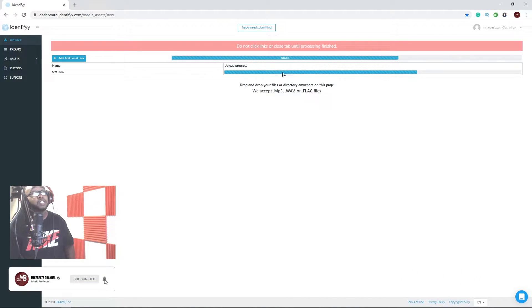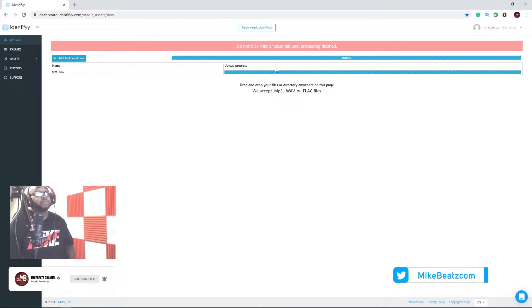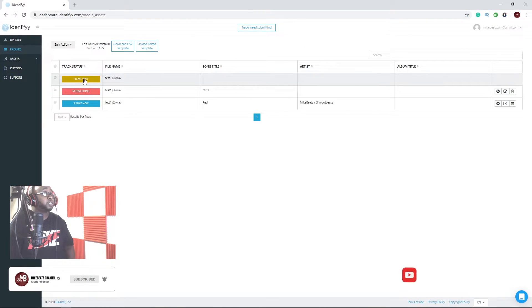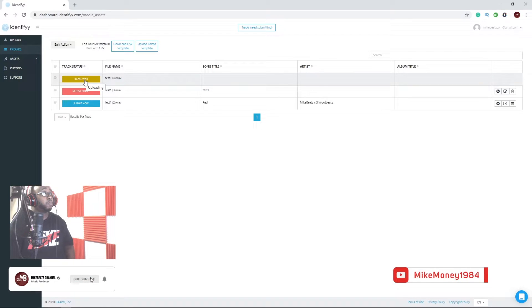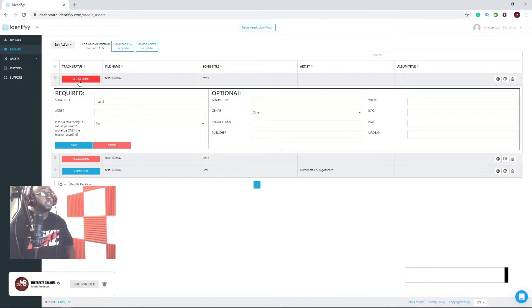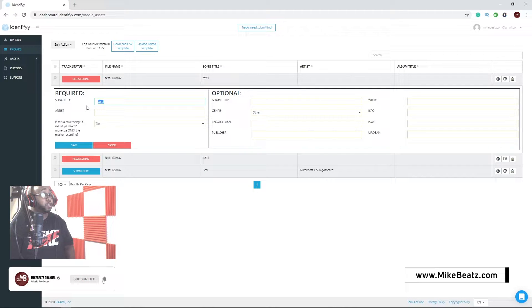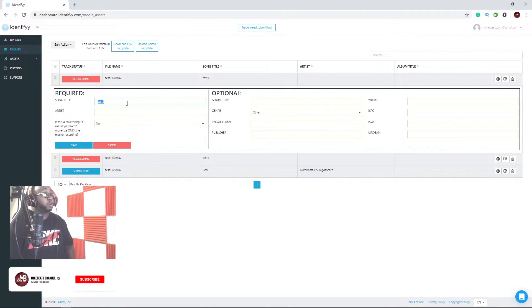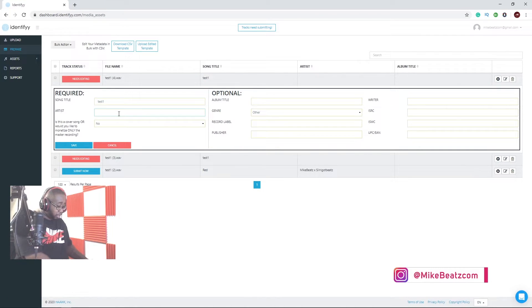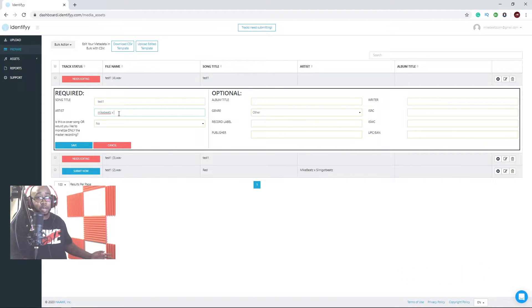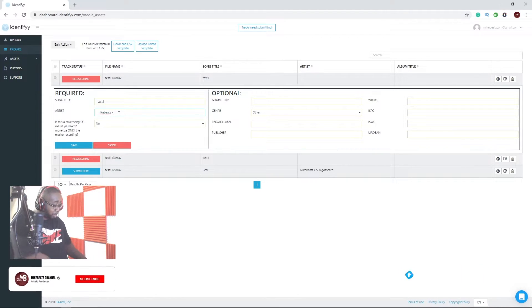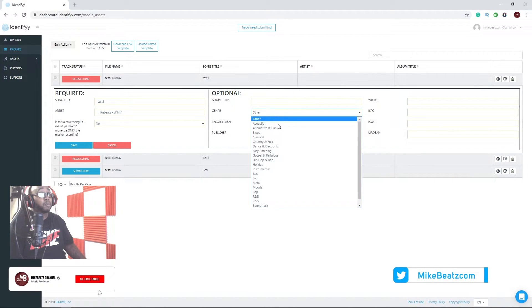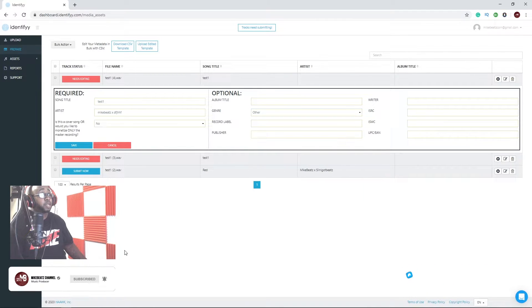The next step to this is putting your information, so I'm going to show you how I put in my information. Hit next where it says track status here, needs editing. Your song title will be your beat title, so put your beat title right here. Then right here I'll put like Mike Beats, and say if I collab with another producer I'll put their name right there. As genre, I will put instrumental or I put hip hop. After you're done with that, hit save.